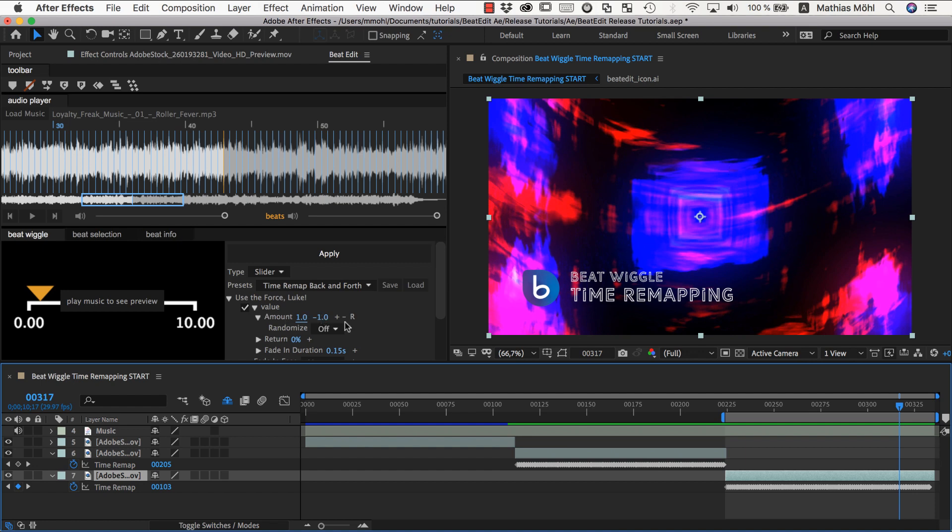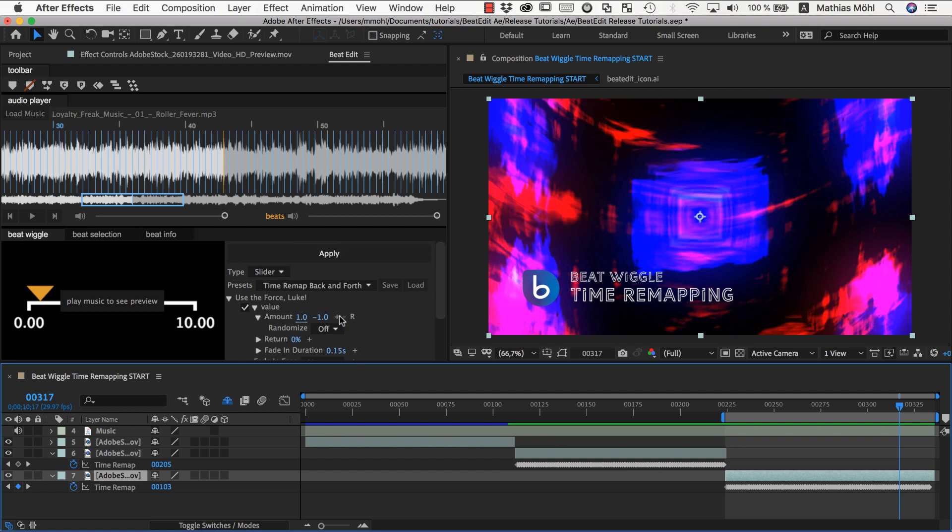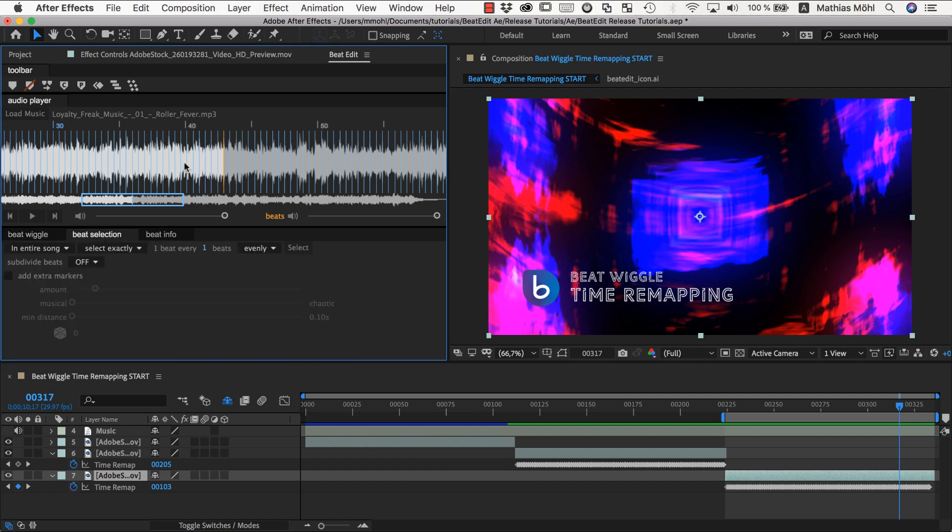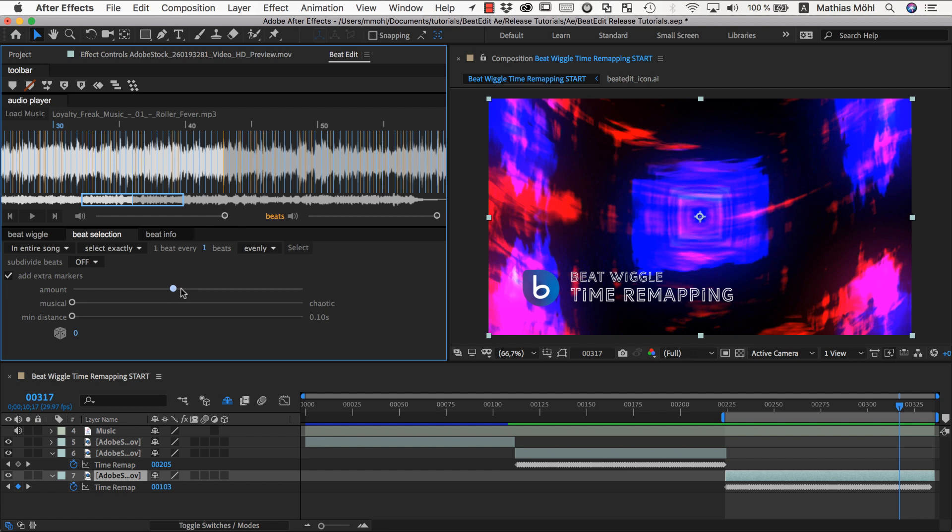And again of course you can play with those numbers. You can play with easing and whatever to fine tune your result. And last but not least I also want to mention that of course you can use the beat selection to say I don't want to push forward and backward the playhead in a very regular fashion. I also want to select some extra beat markers. Let's select some here.